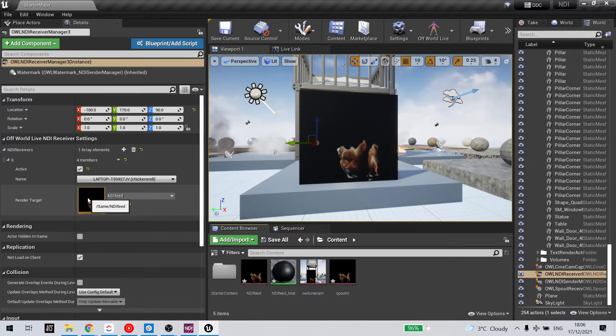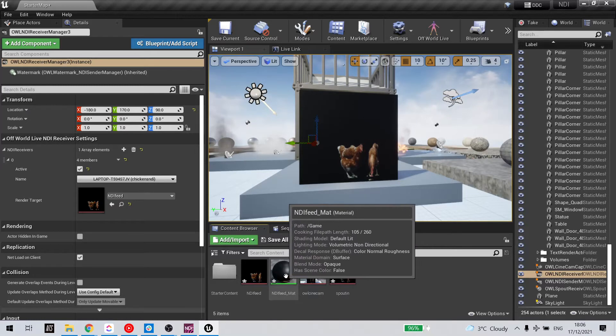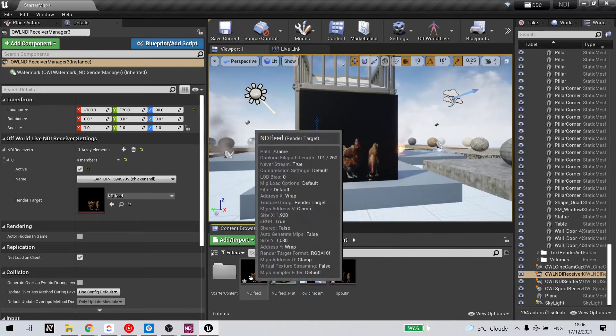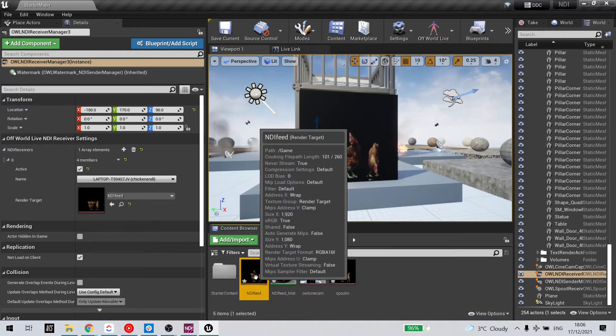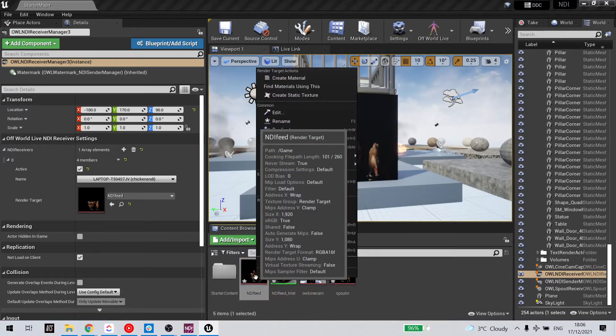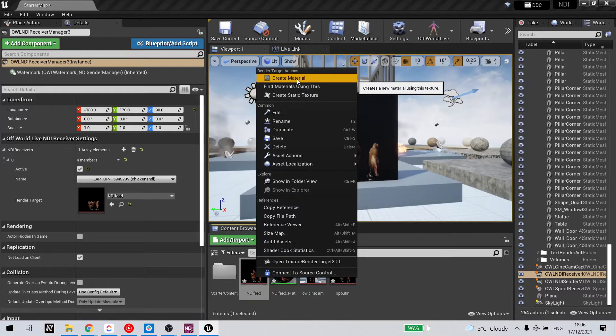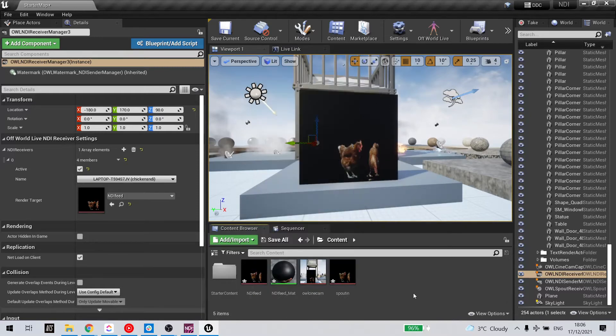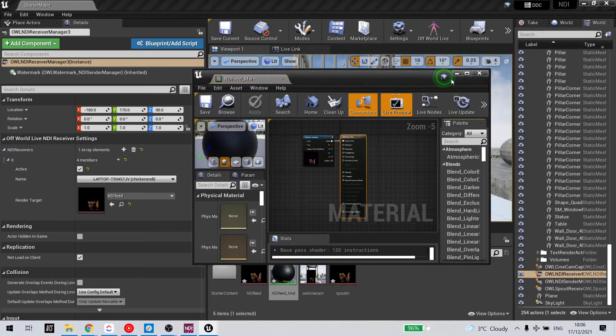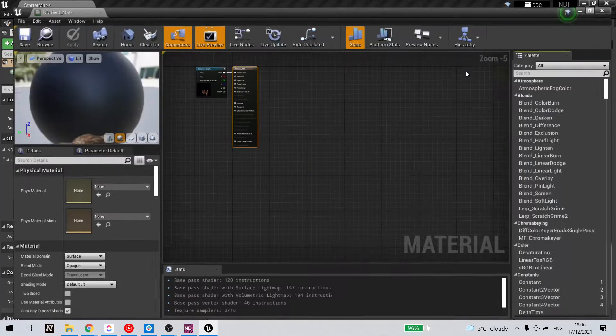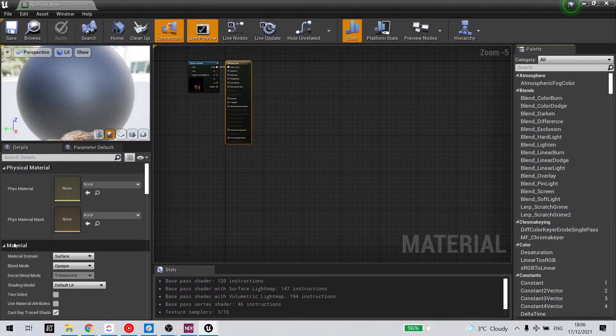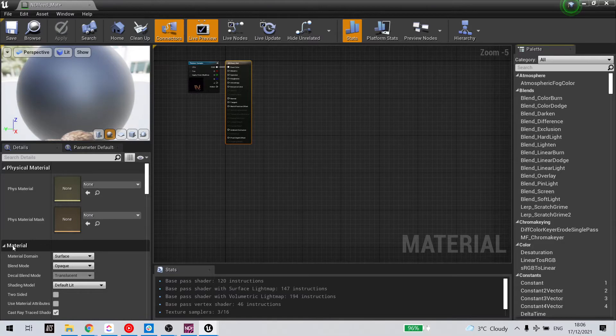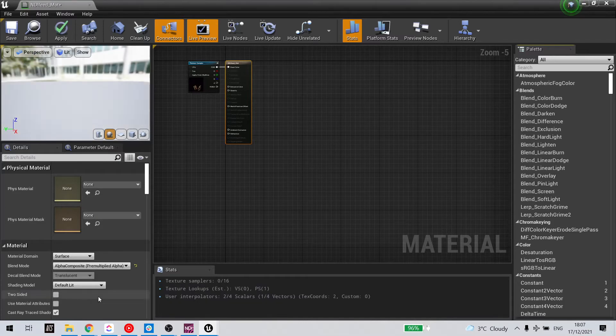From my render target, I've created a material. If I double click that material, I'll see here in material blend mode, I want to select alpha composite.